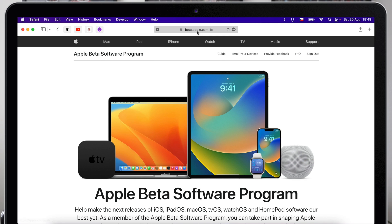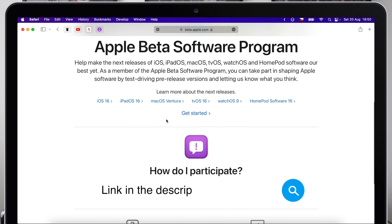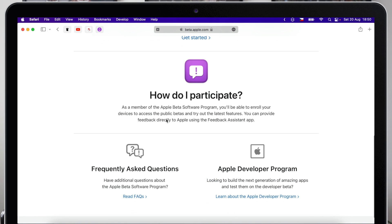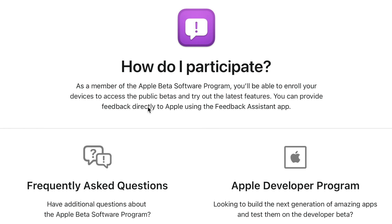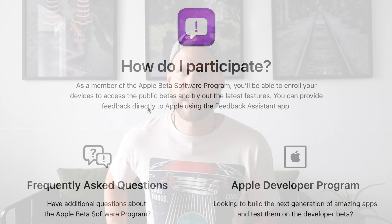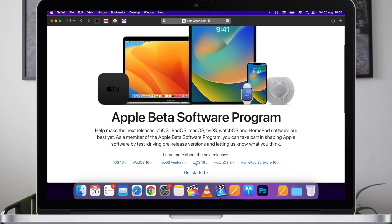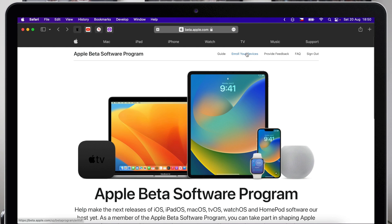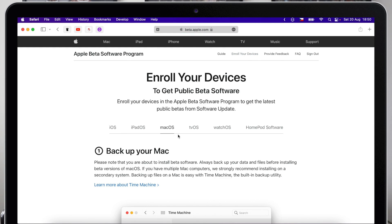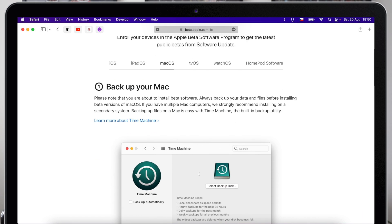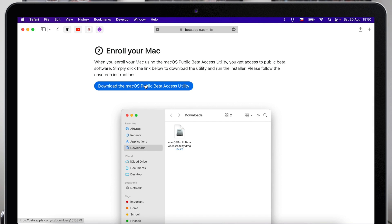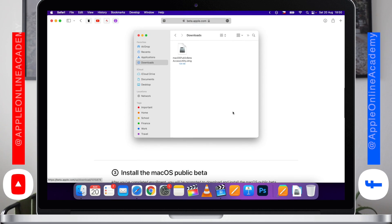Installing the macOS public beta requires enrolling your Mac in Apple's free beta software program. It's nothing scary — just follow the link which you will find in the description. It's basically Apple's way of telling you this is not the final version and it is still in testing. There are no obligations for you. You will just keep using it, which gives data to Apple so they know what works and what doesn't, and they can fix it. Once you are signed in, scroll back to the top and click on 'Enroll your devices,' then select macOS. You will be redirected to a page where you can find the download button. It will go to your Downloads folder, from where you can open the beta installer.